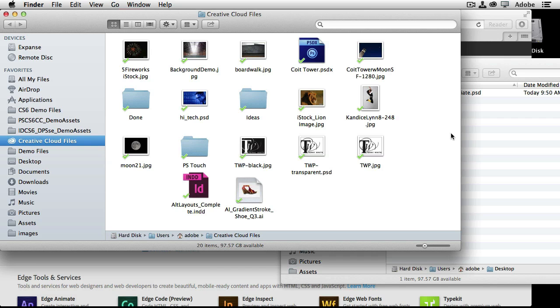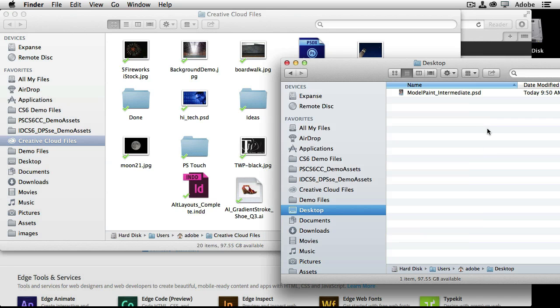And then the next one is, how do I upload to Creative Cloud? Now, there's two ways to do it. We can, of course, drag a file from anywhere into that folder and it will upload, as you would expect. But there's another way.